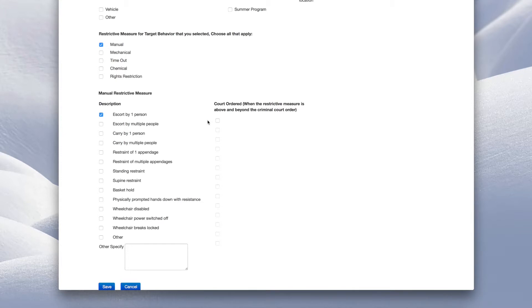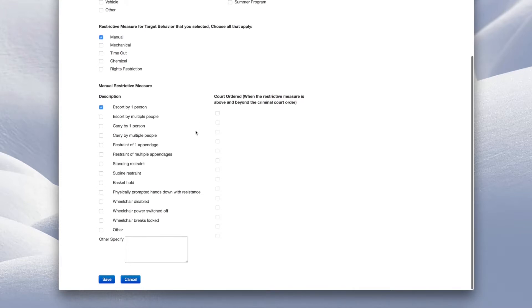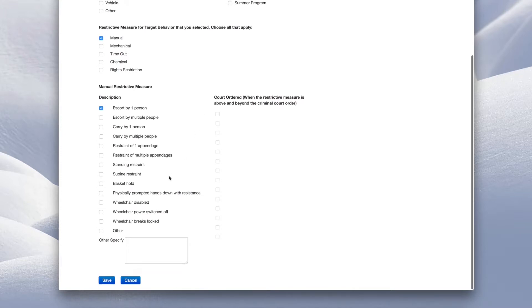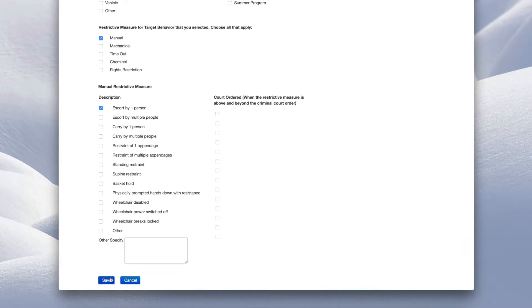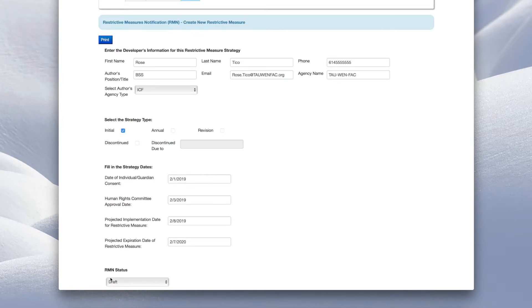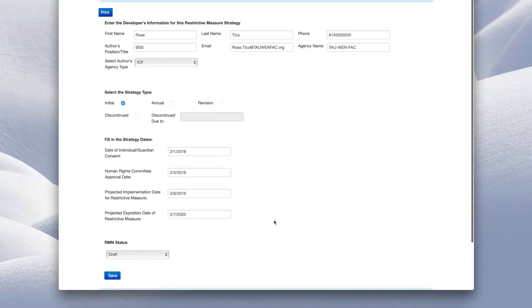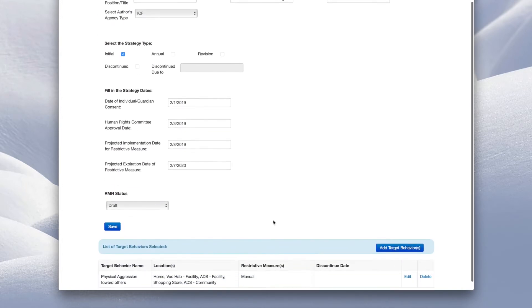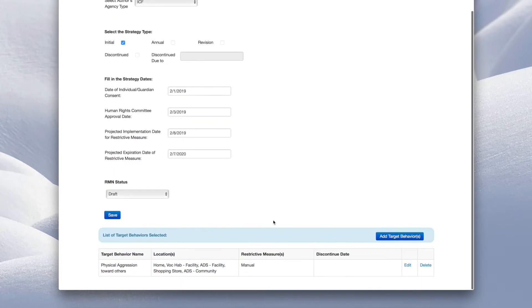Once all restrictive measure information is completed, click Save. Scroll down to see the targeted behavior you have entered. To add other targeted behaviors, click Add Target Behavior.